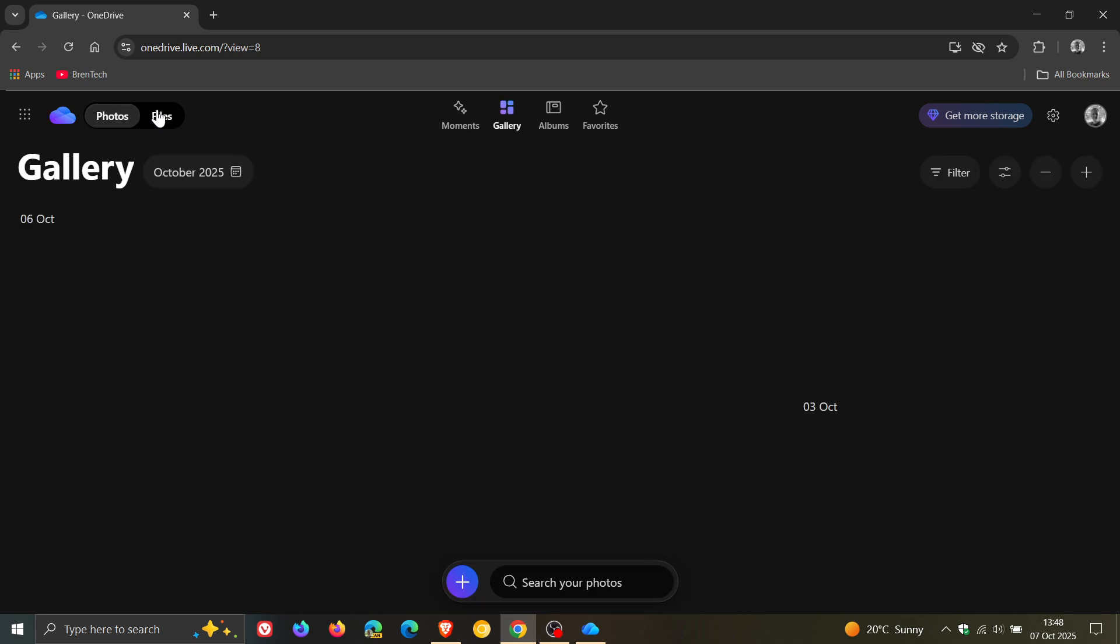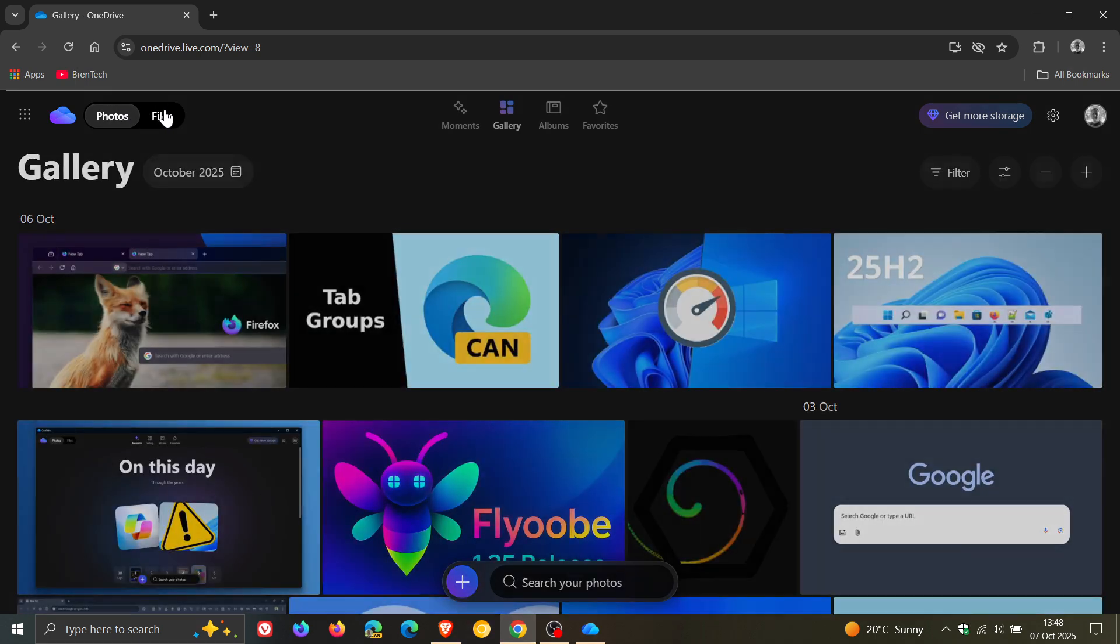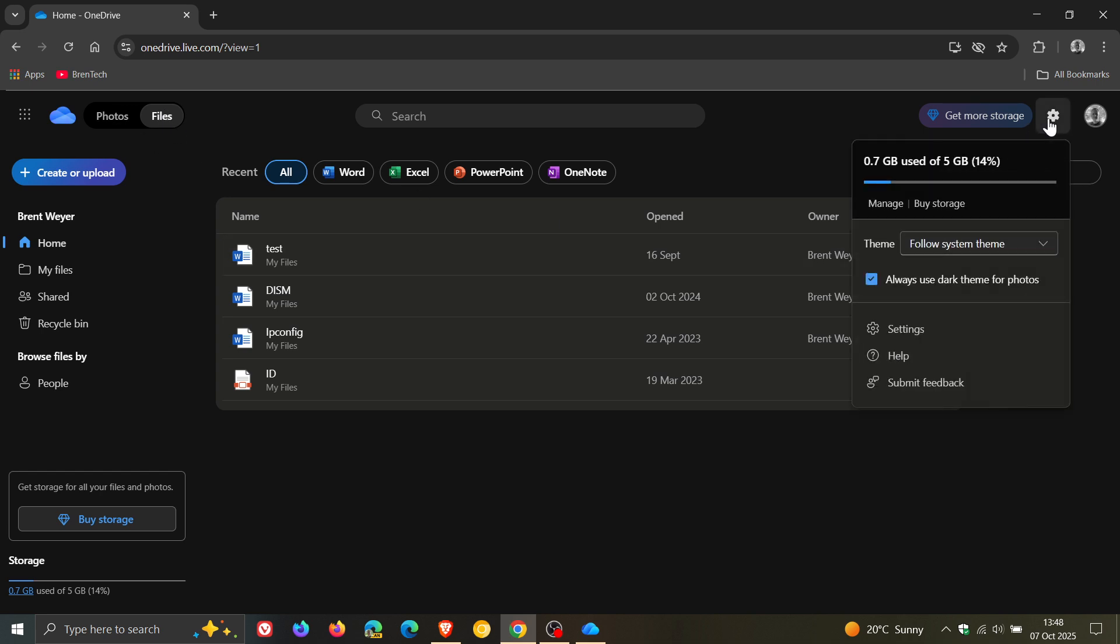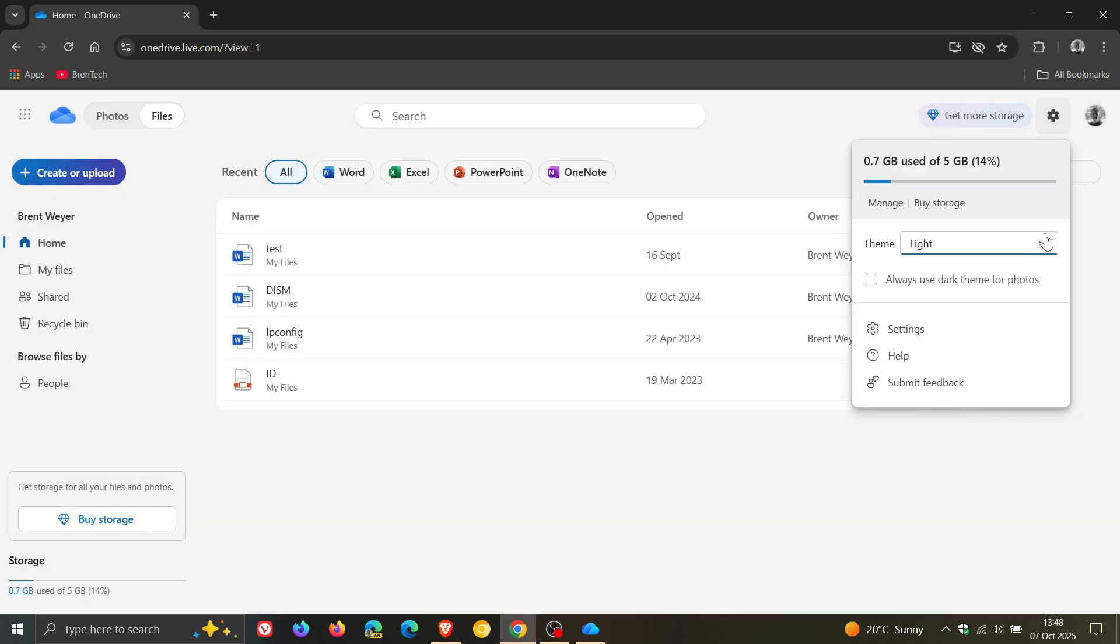So we can see we can swap between photos, files, and to the top right, you've got different themes. Light, dark, system default.